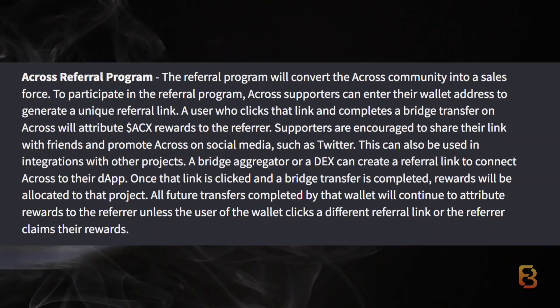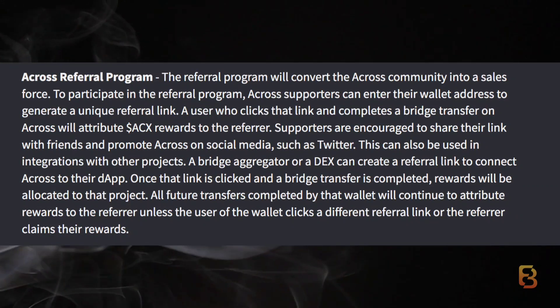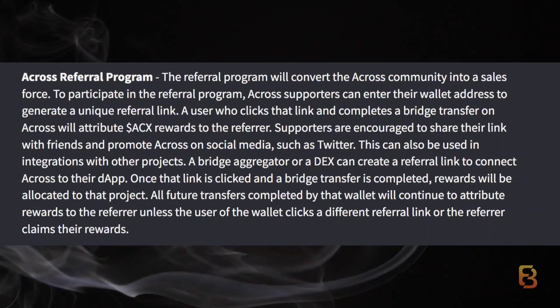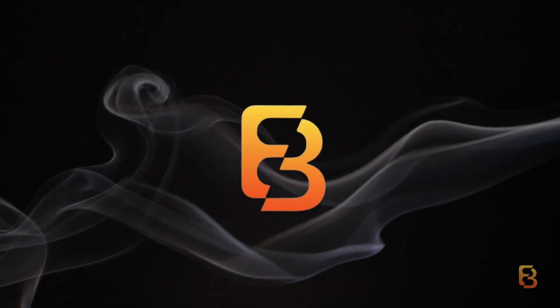Alternatively, you can click on my referral link, complete a bridge transfer, and support me.